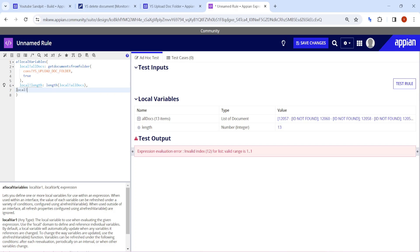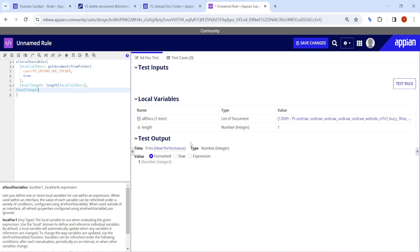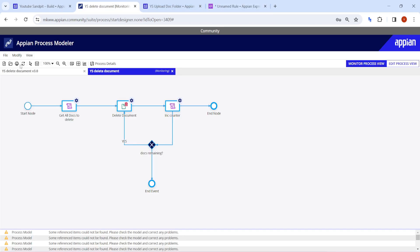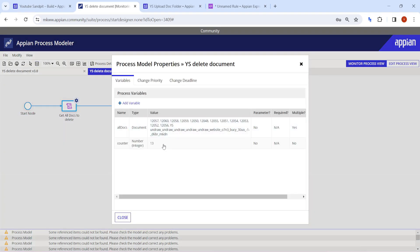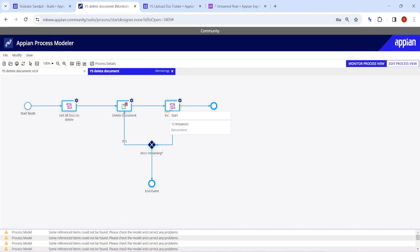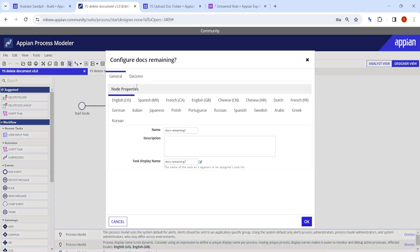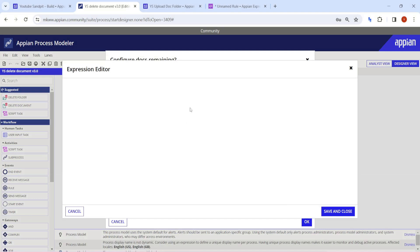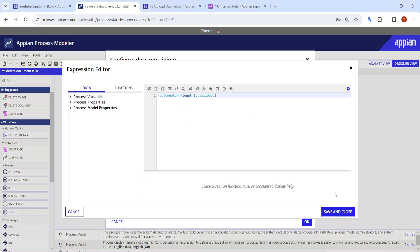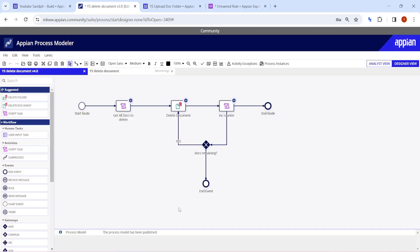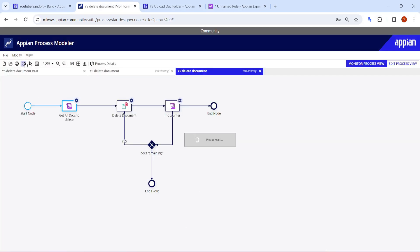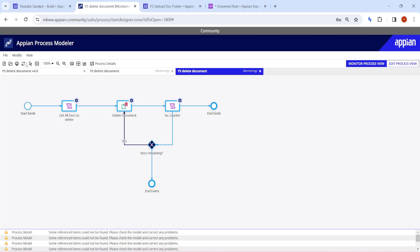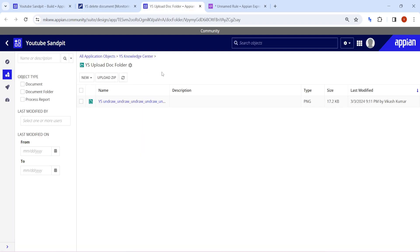Let me check the length — one document is still remaining. We need to add `equal to` in the condition as well, so it also handles the last document. The counter had reached 13 but the condition `counter < length` didn't catch the last one. I'll change the condition to `counter <= length`, click OK, publish again, and debug. This time all the documents in the folder are deleted.